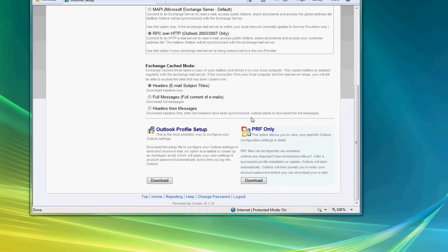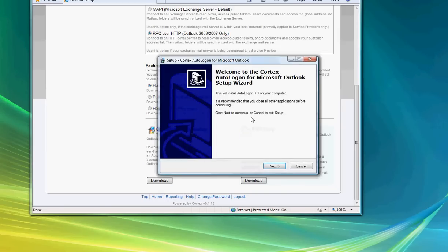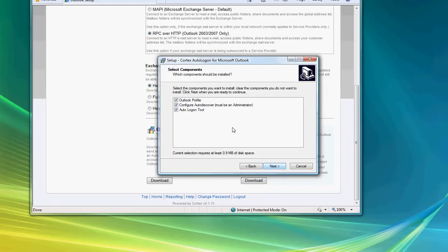That's going to start the installation of the Outlook setup wizard. Just select Next. In here we've got three options. Once again, we strongly recommend that you select all three of these. The first one, Outlook Profile, is going to set up your copy of Outlook for your hosted Exchange mailbox.